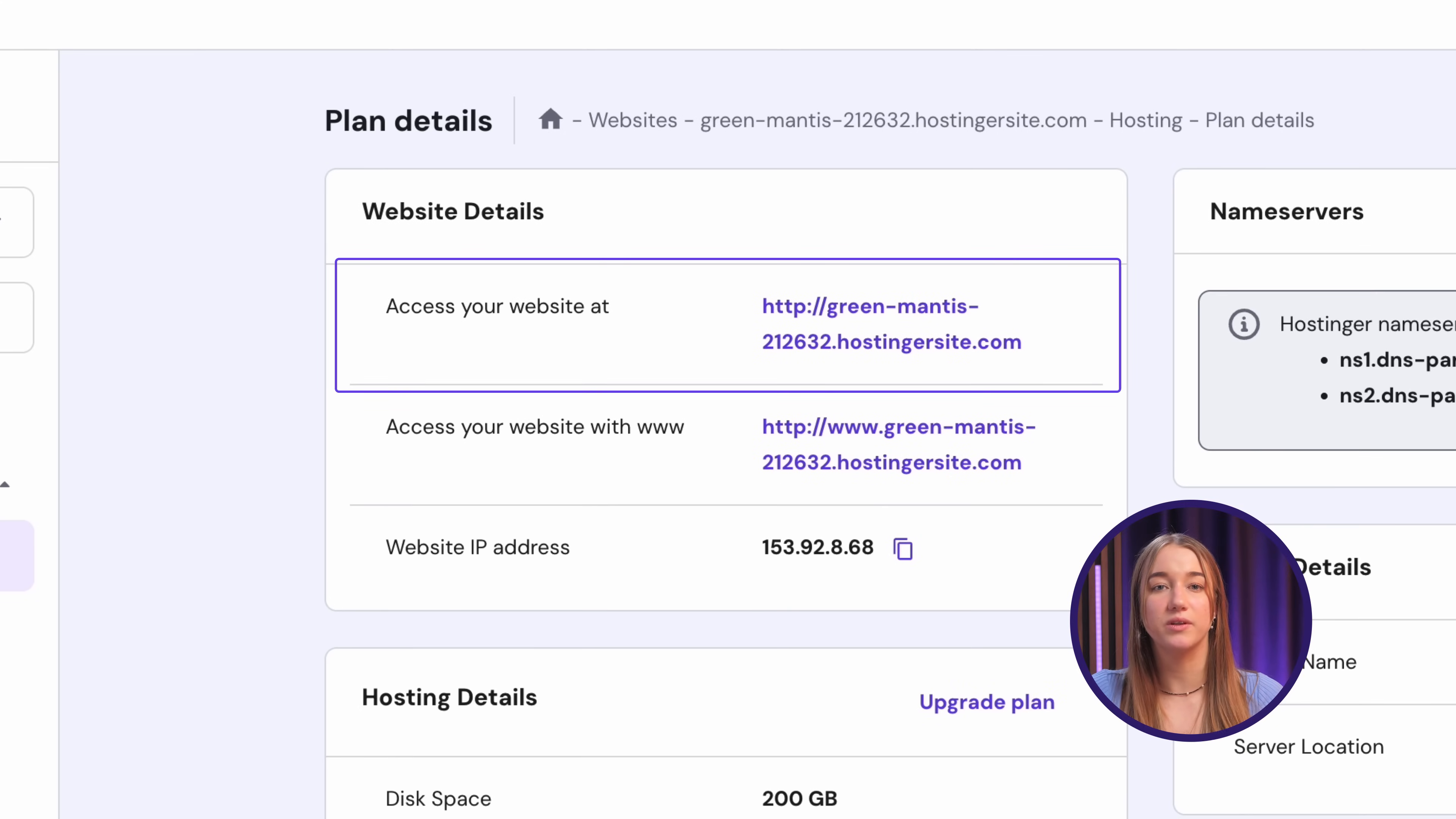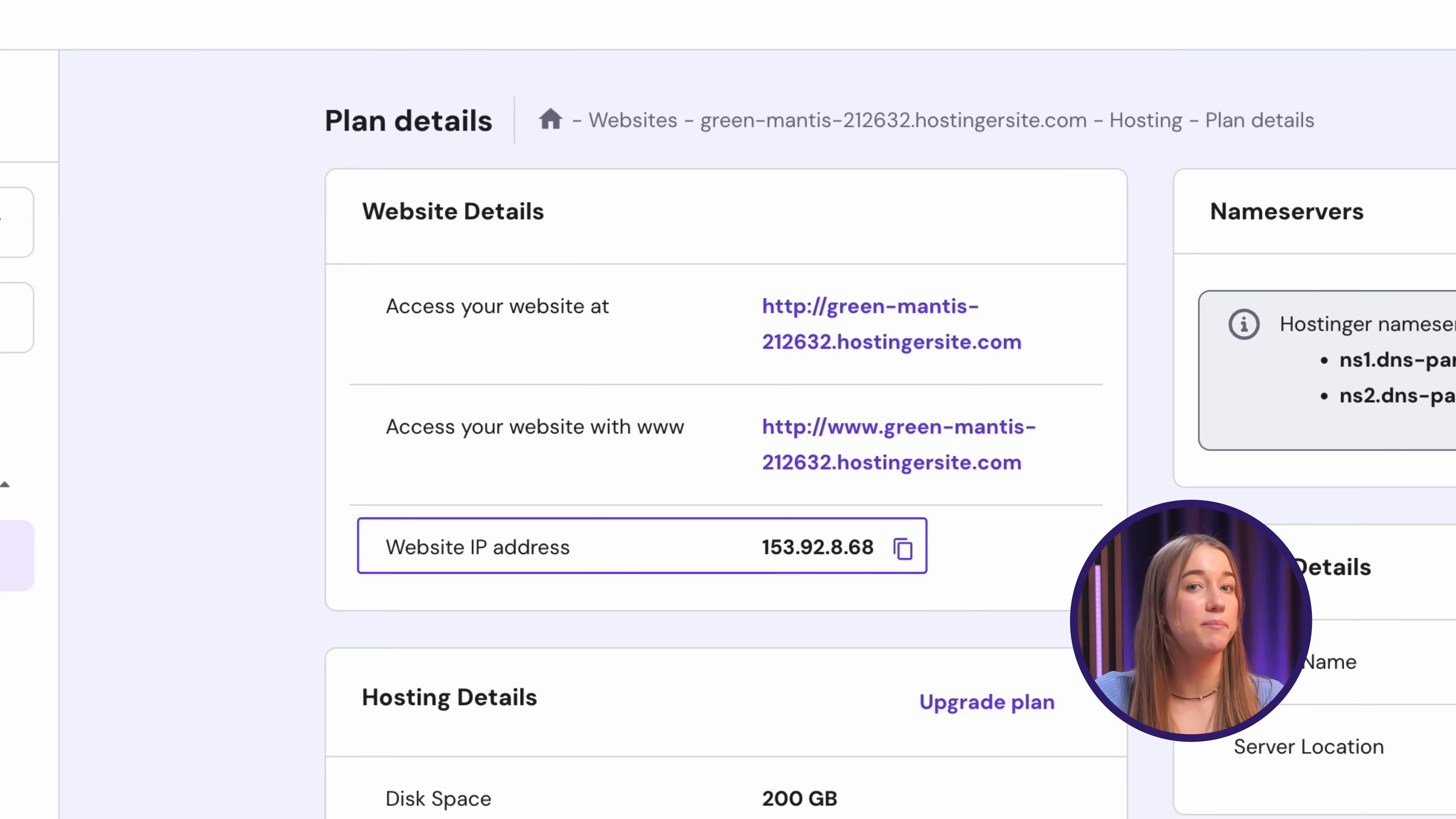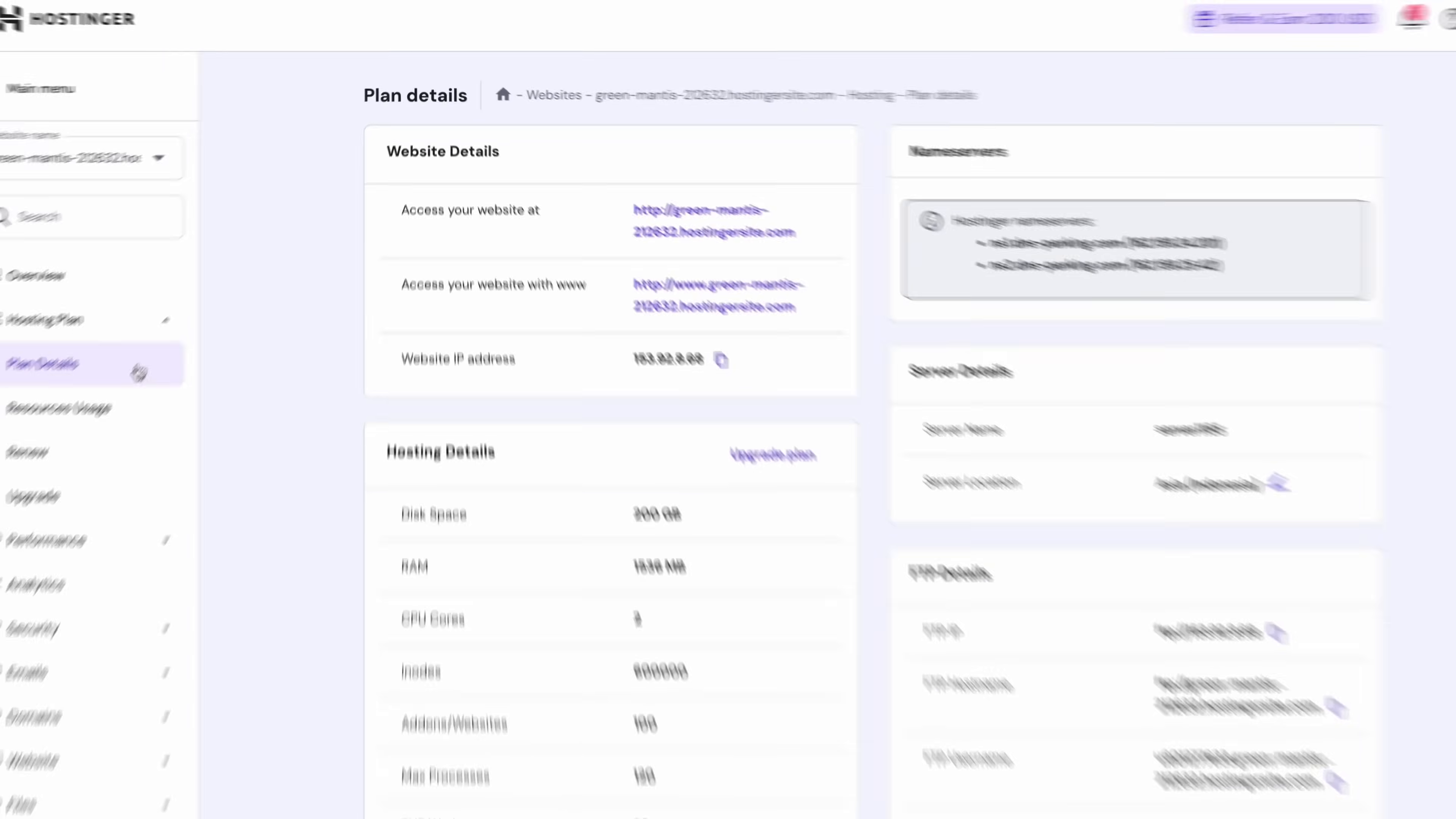The line called access your website at is your temporary domain, which we'll need for skip DNS. Meanwhile, website IP address contains the IP of your hosting plan. Note both of them down before returning to the tool.